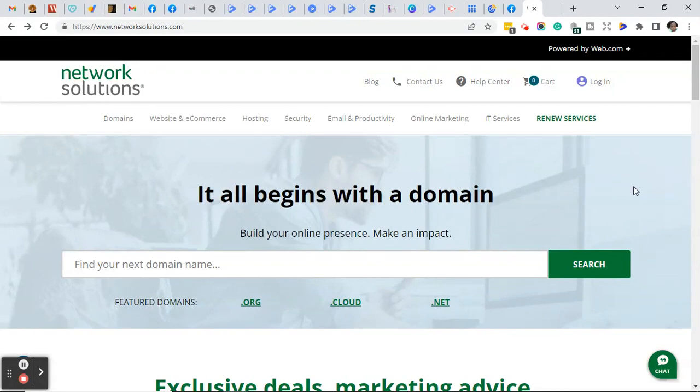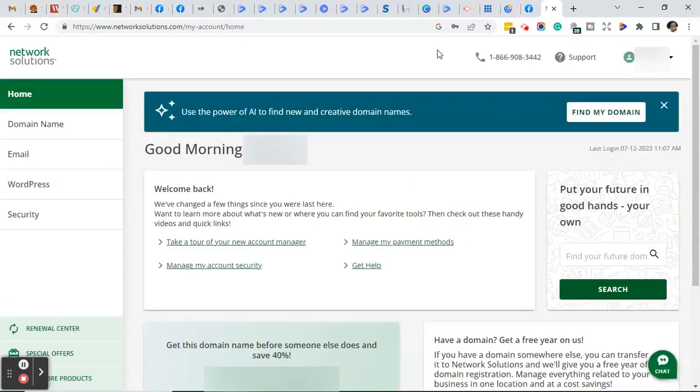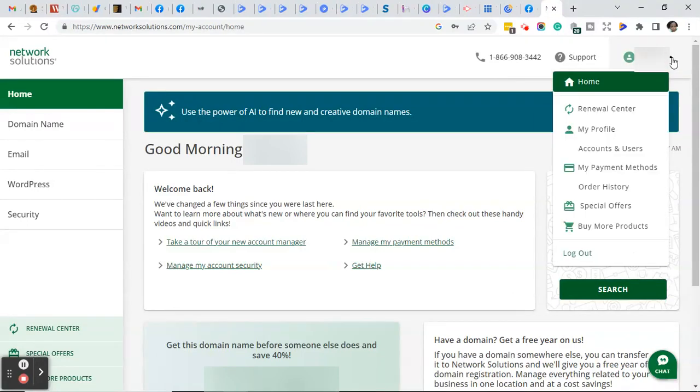The first thing you want to do is go to Network Solutions website, click login, and log into either your account or your client's account. Once you log in, you should be on the My Account home page. If you don't see that, click on your name in the upper right-hand corner and click on home.